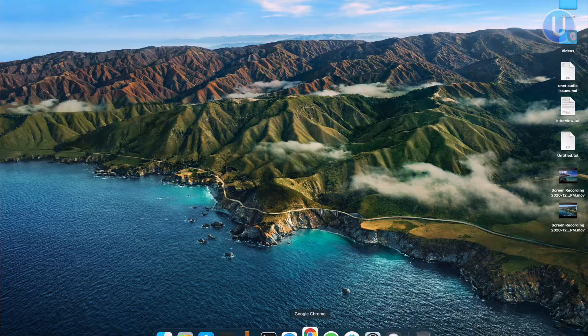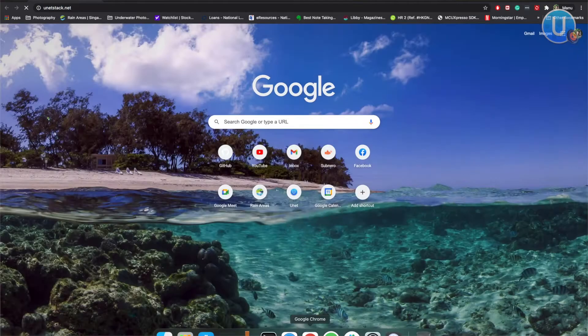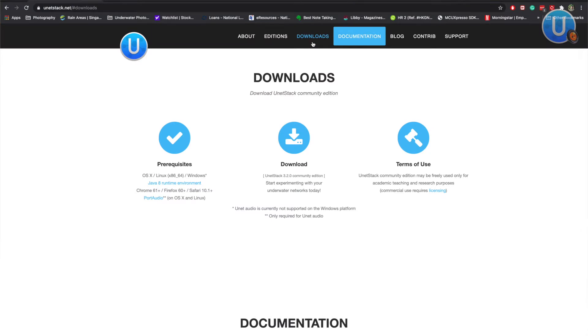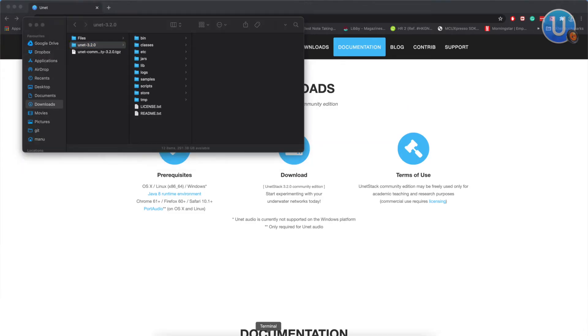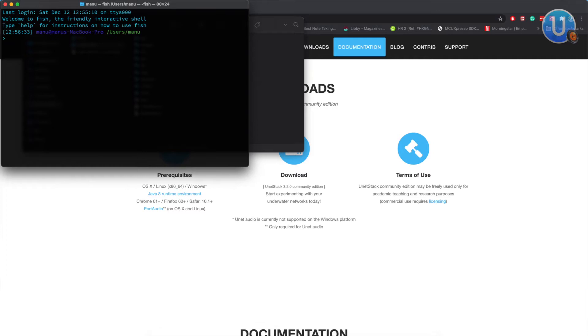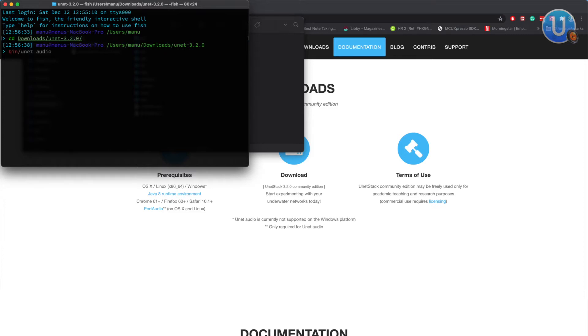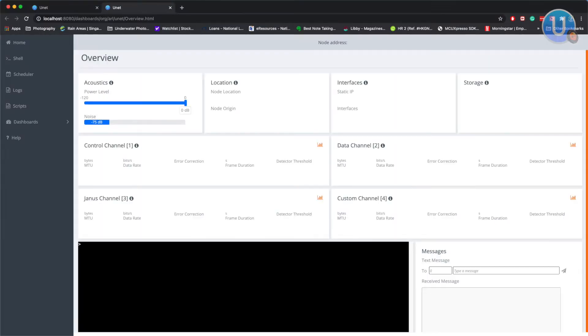Let's head over to unitstack.net and download the community edition of UNET. Before that, one thing to note is the prerequisites. Once you download it, go to the downloads folder and uncompress it. Then simply open a terminal, go to the folder, and type 'bin/unet audio'. That should launch a browser window with the web interface to UNET Audio.